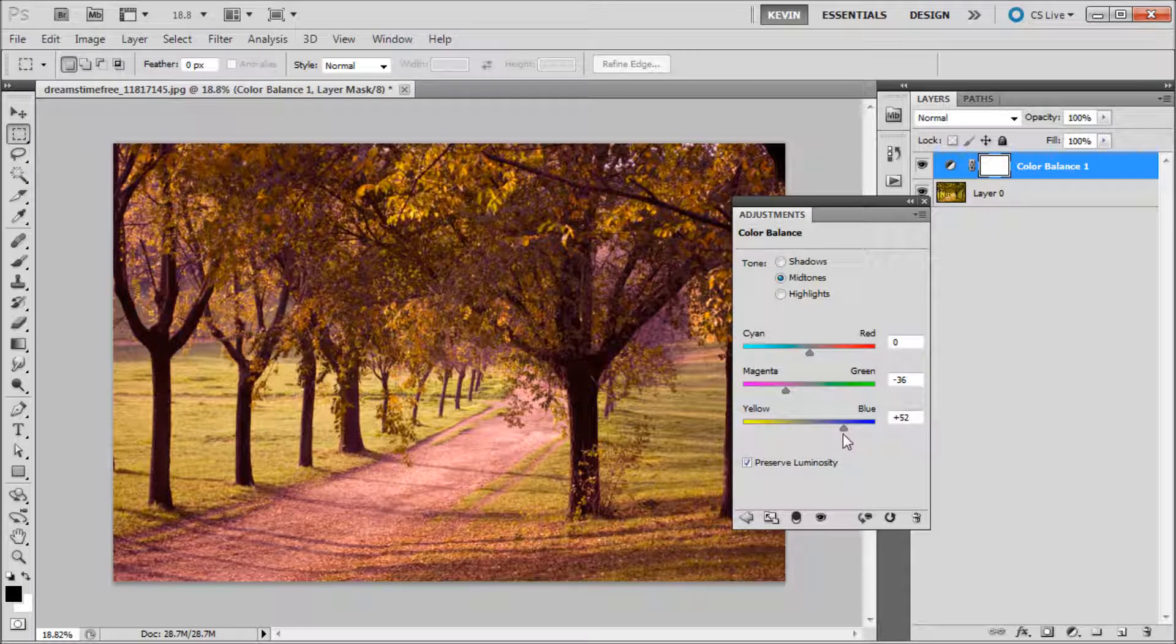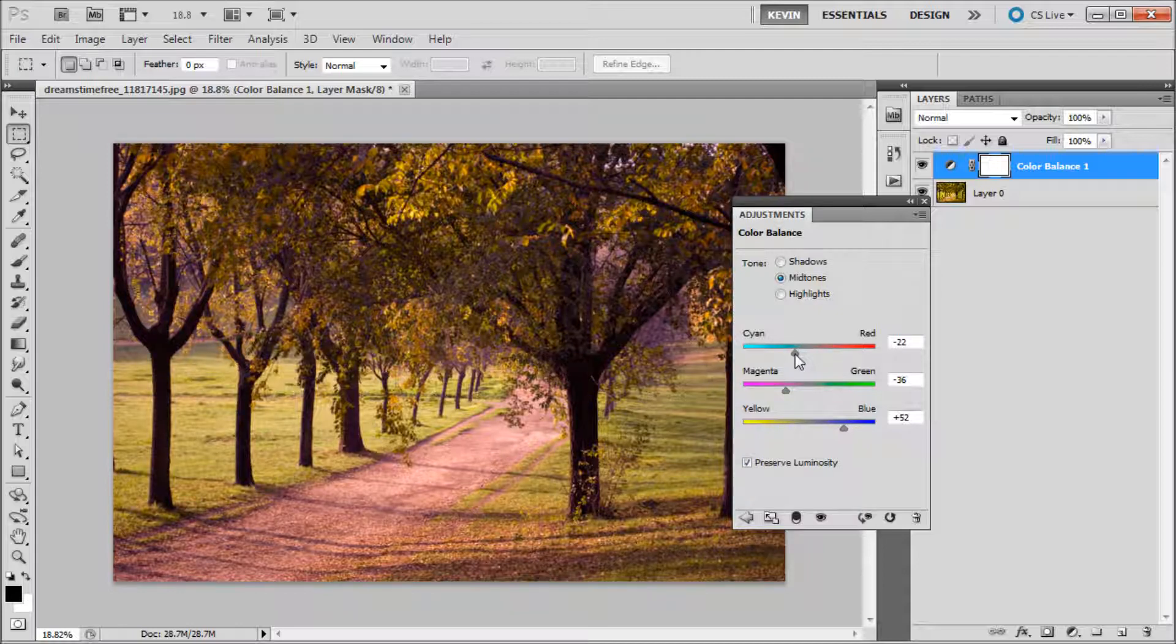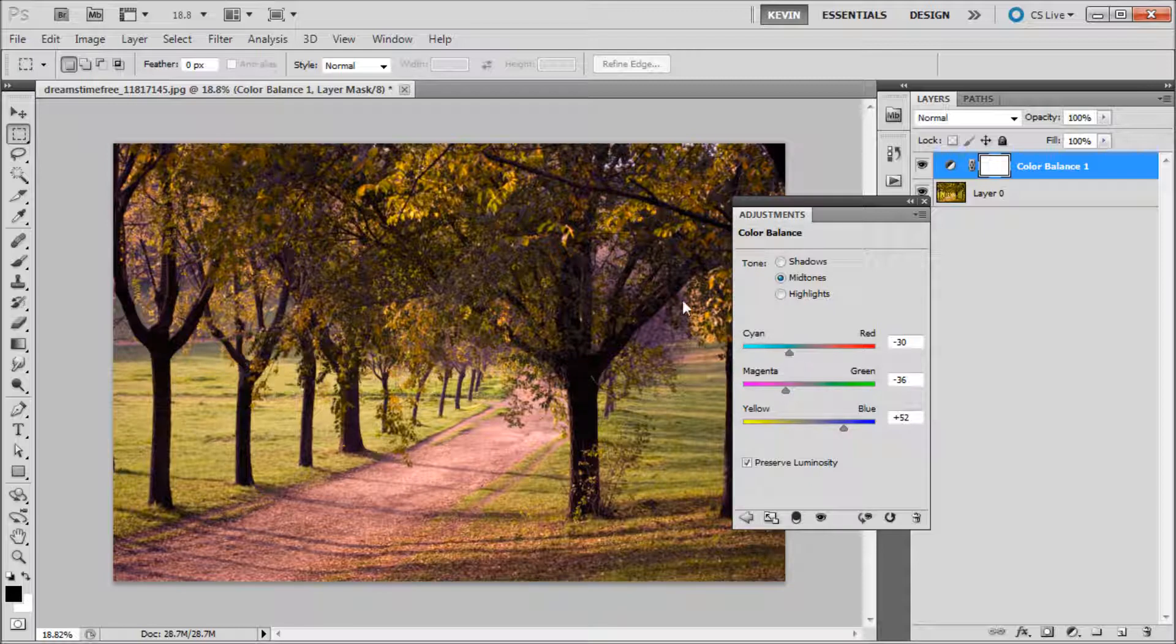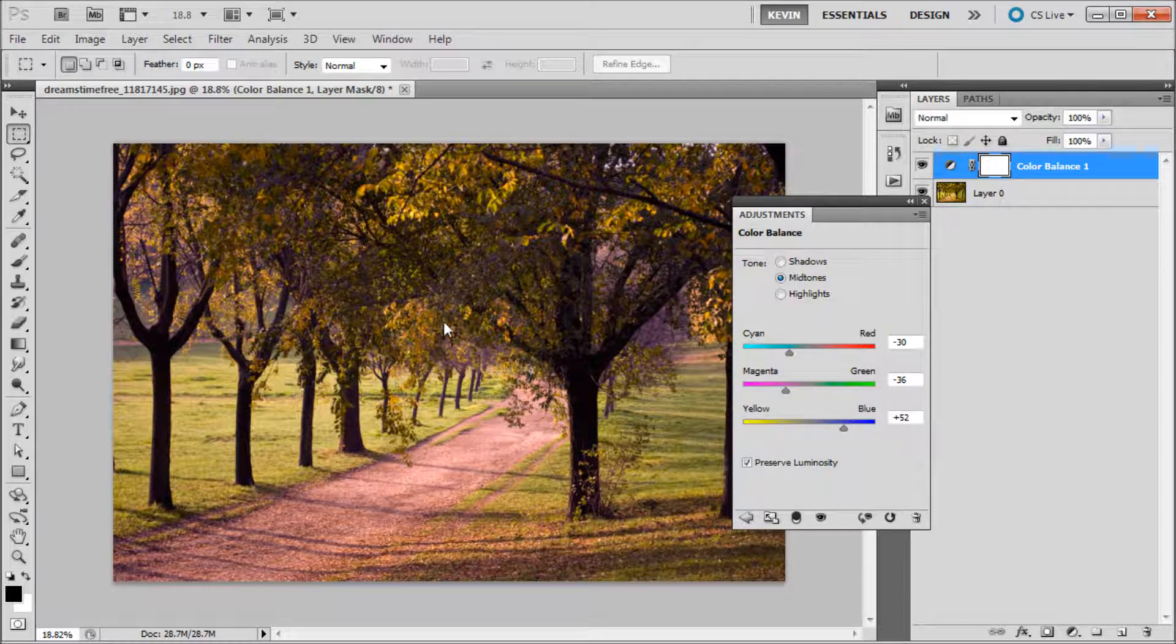So once I've done that, the last thing to do is go up to the top slider and I'm going to be taking out a little bit of red. You can see with the color balance adjustment we were able to quickly improve the overall color of the image.